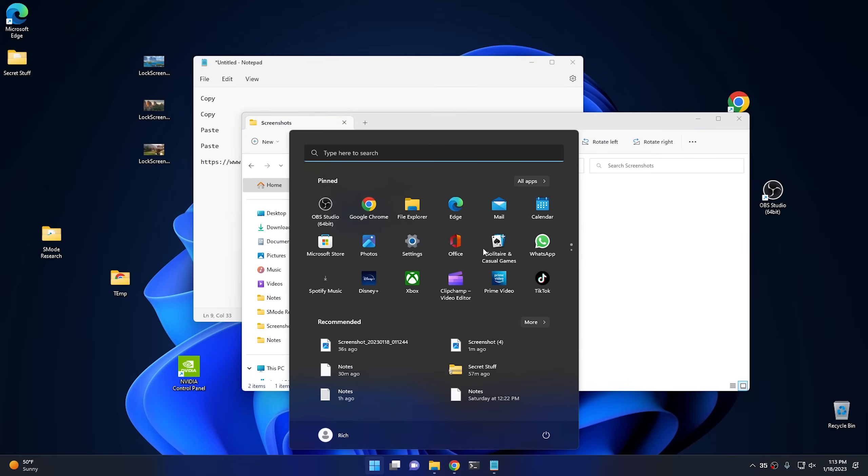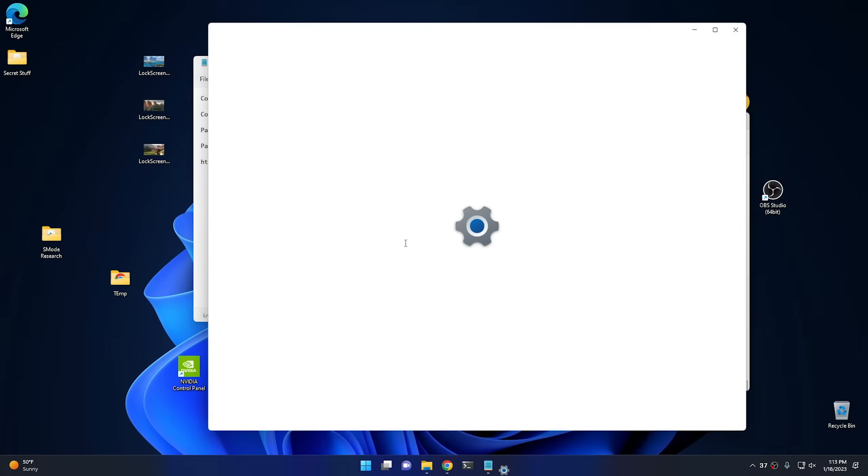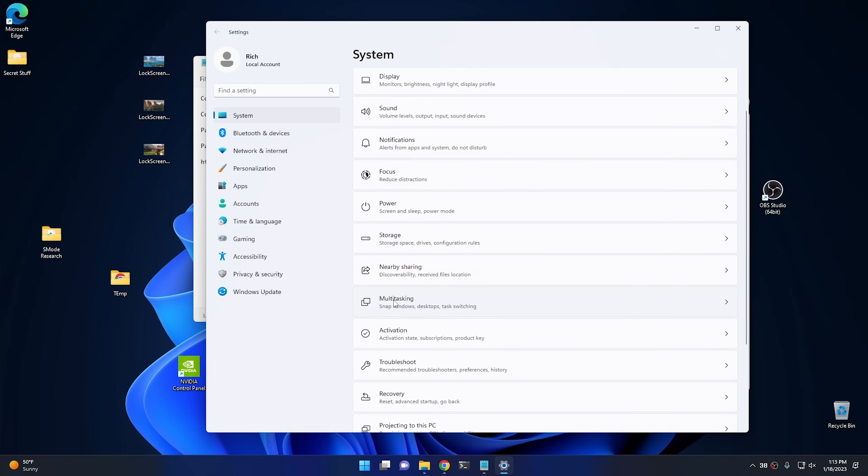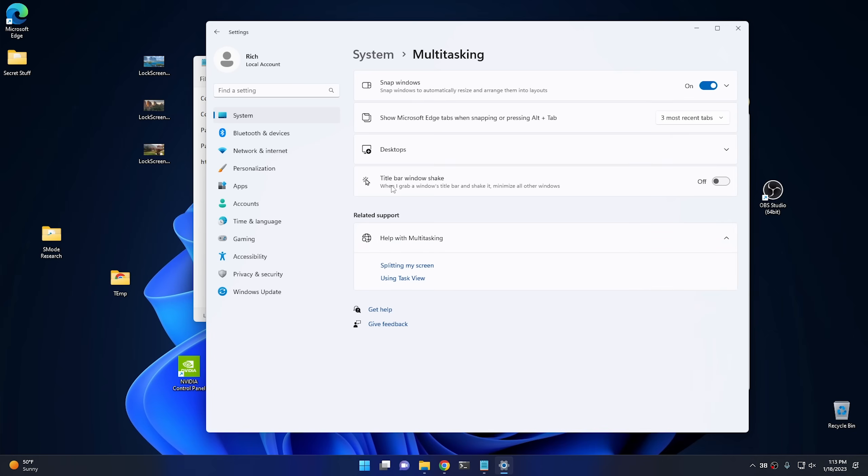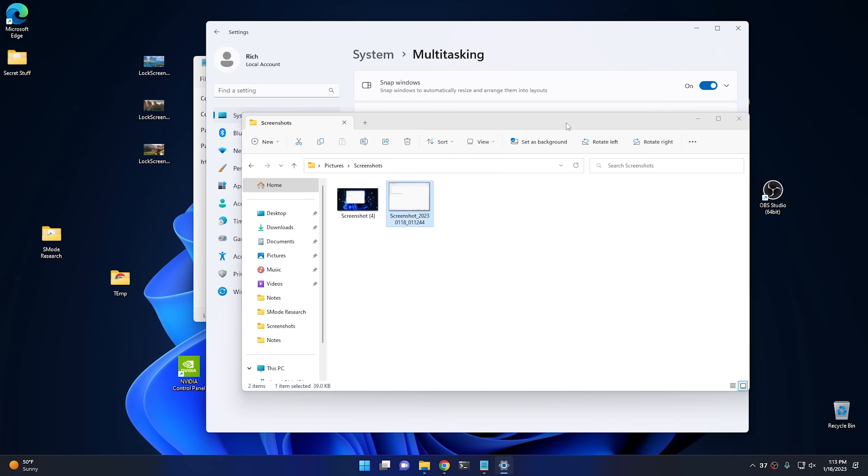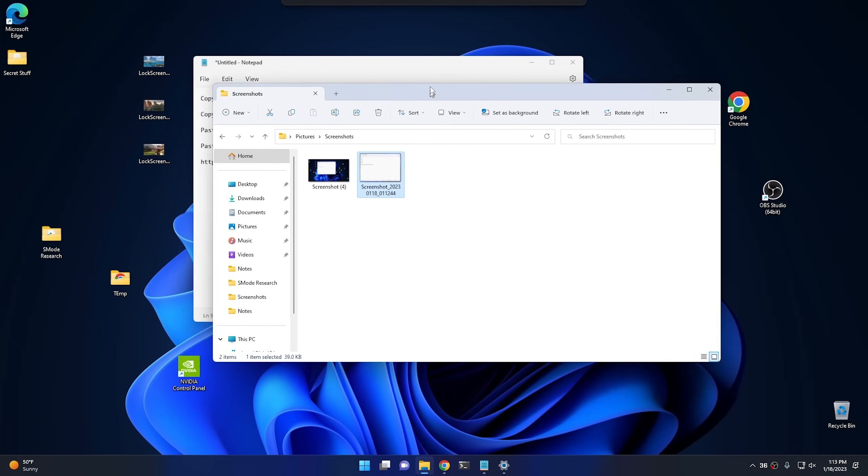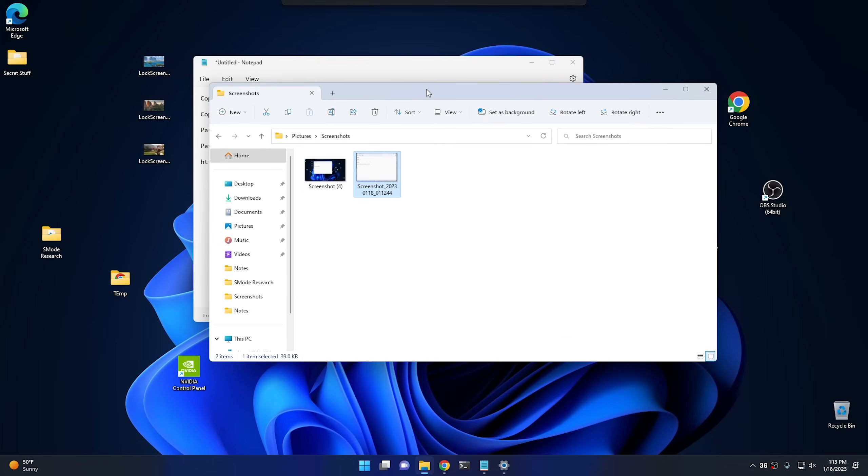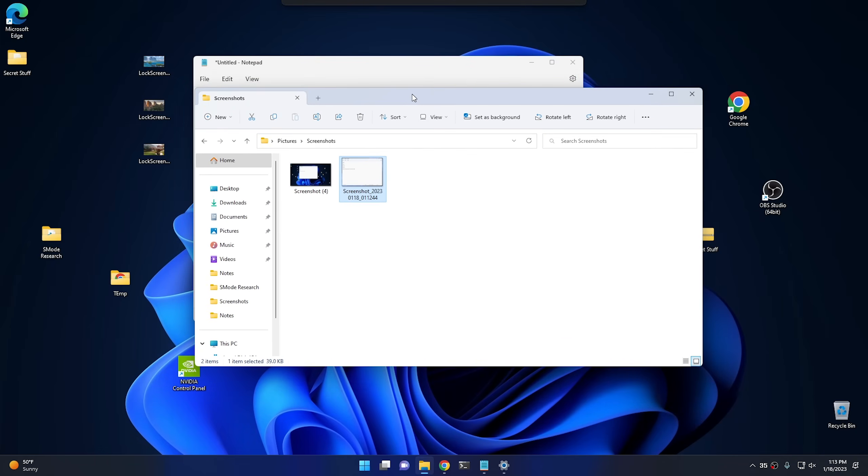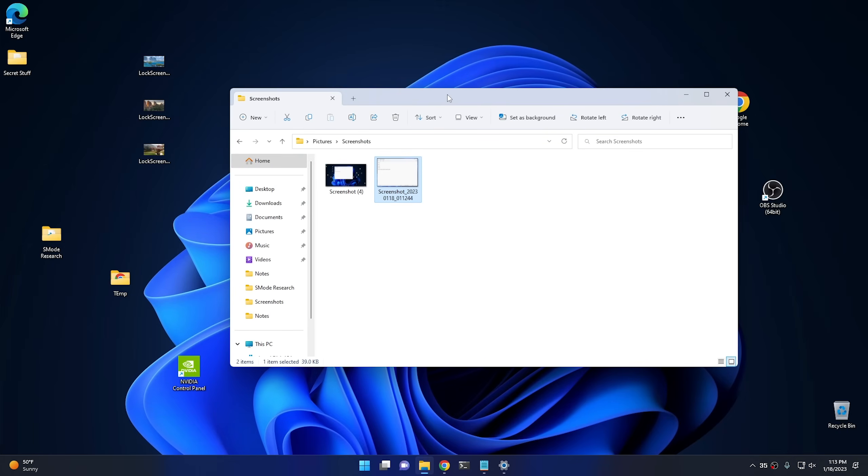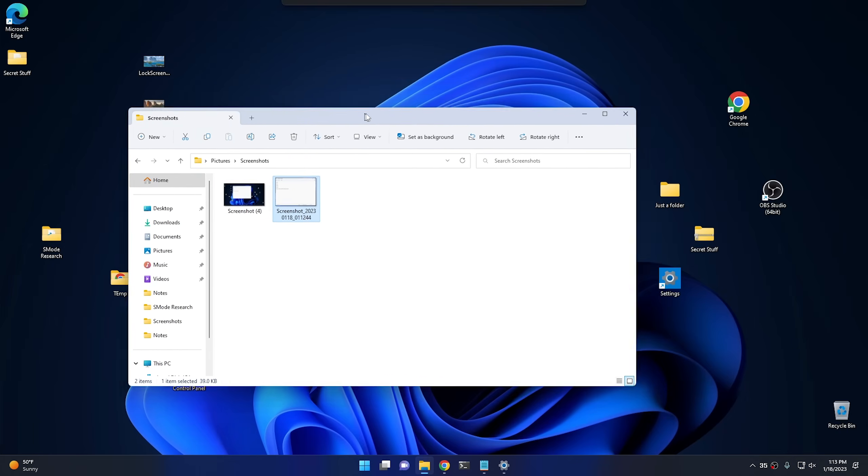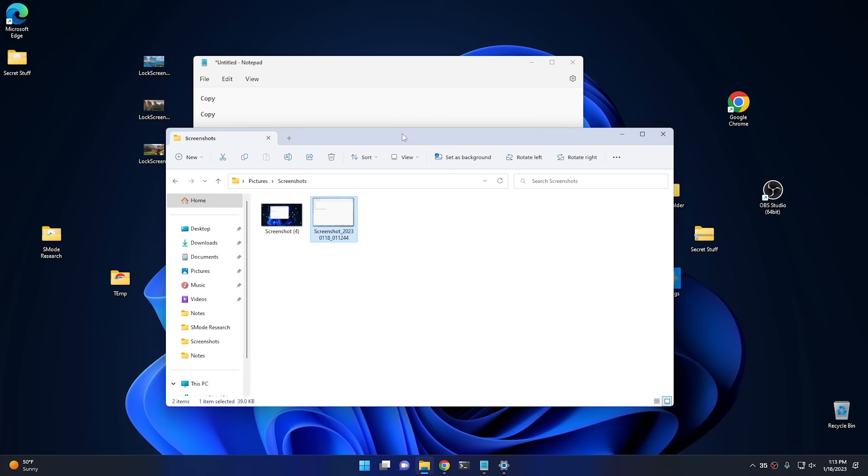So what you do is go ahead and open up your Settings, and then from Settings, go into System, and then scroll down to Multitasking. And from here, you'll see Title Bar Window Shake. And go ahead and turn that on. And once you turn it on, go ahead and give it a test. So we're going to take, say we want this to be the only screen that's open. All we do is shake it, and everything else disappears. Now, let's say you want everything to come back. You do the same thing. Go ahead and grab the Title Bar and shake it, and everything comes back the way it was before. Now, honestly, I don't know why they disabled this feature in Windows 11. It's kind of annoying, actually. But it's nice that they give you a really easy way to re-enable it. So, let's move on to the next tip.